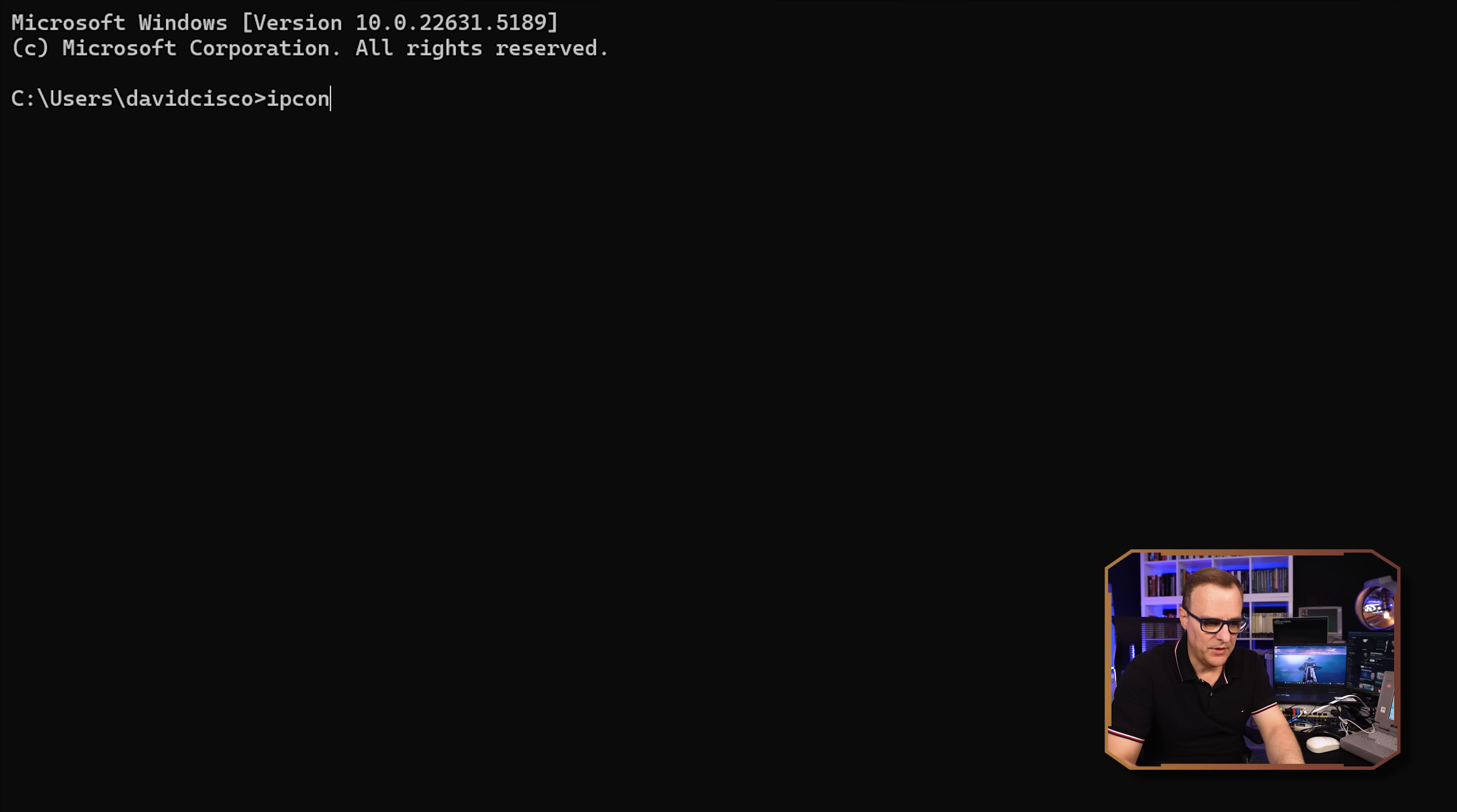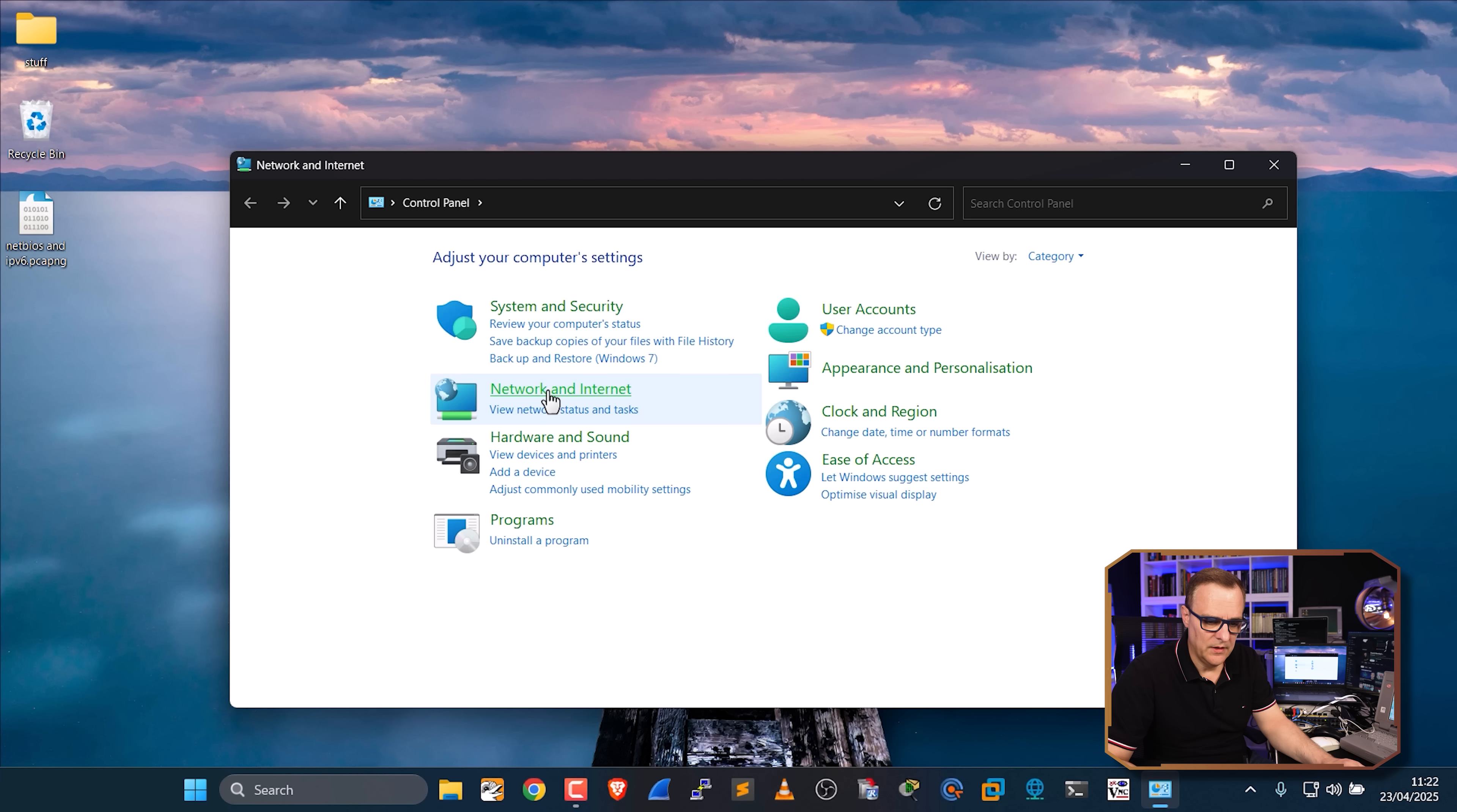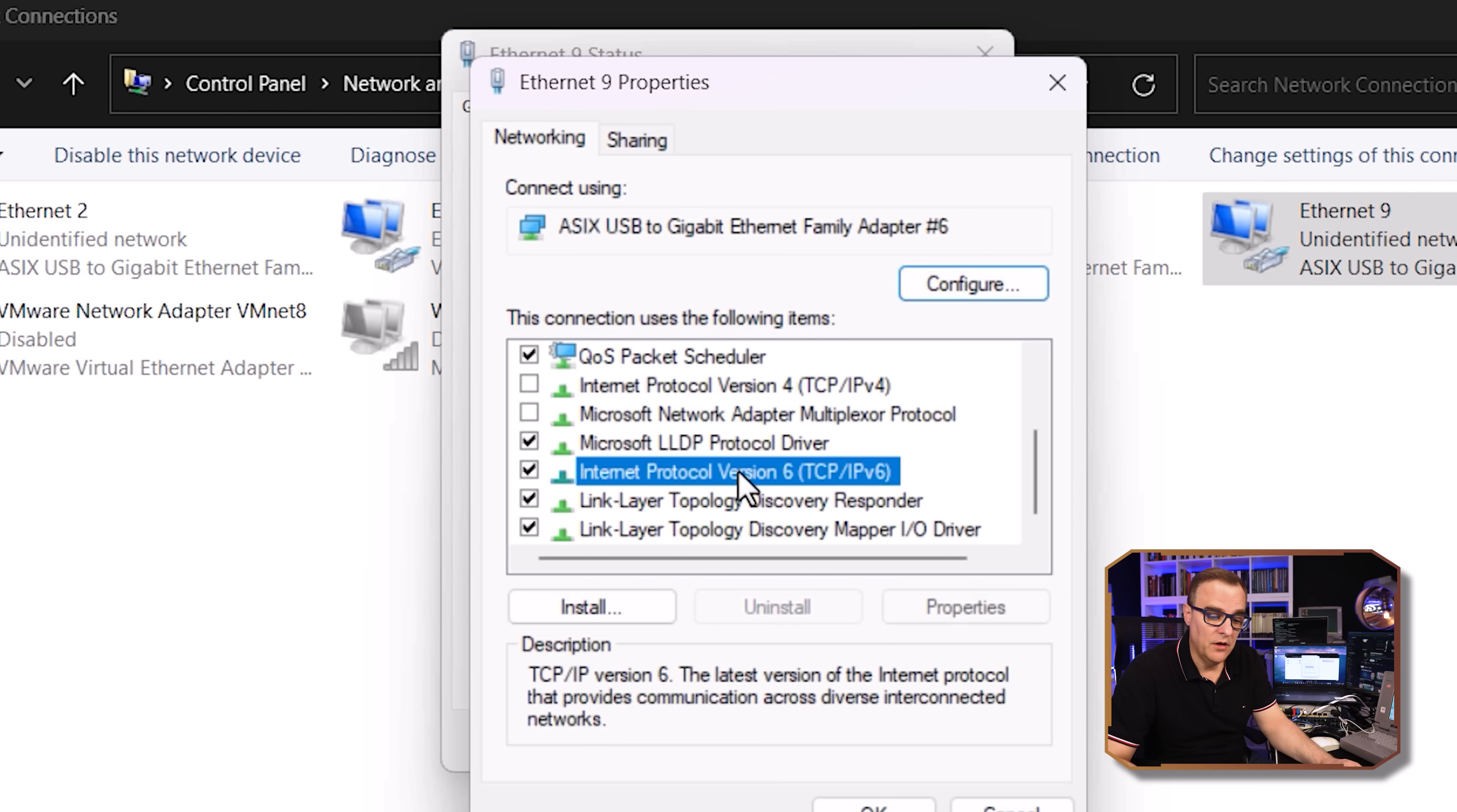So if I type ipconfig, what you'll notice here is Ethernet 9 has an IP version 6 address and a link-local IPv6 address, but no IP version 4 address. The same is true on this laptop. If I go to control panel, network and internet, and have a look at that network adapter, network adapter 9. Again, this interface has an IPv6 address of 2001::1, link-local address, but no IP version 4, because I disabled IP version 4 on this network adapter. Only IPv6 is enabled.